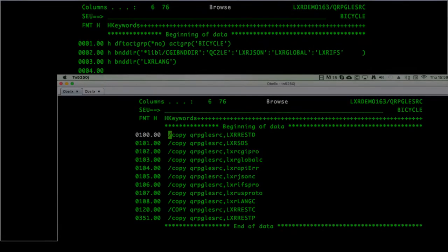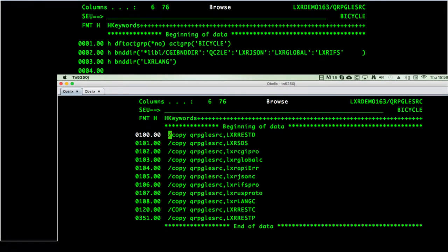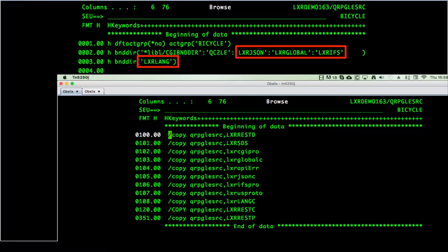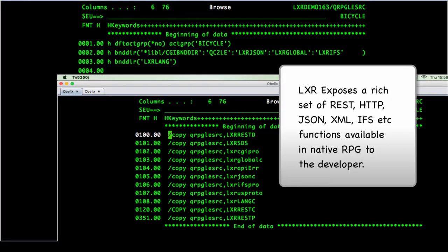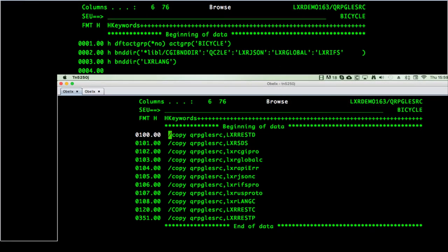The standard Lexa template used here included all the necessary Lexa framework binding directories and copybooks by default. This makes a rich set of powerful functions available to the RPG developer to build REST services and RPG service consumers quickly and easily.